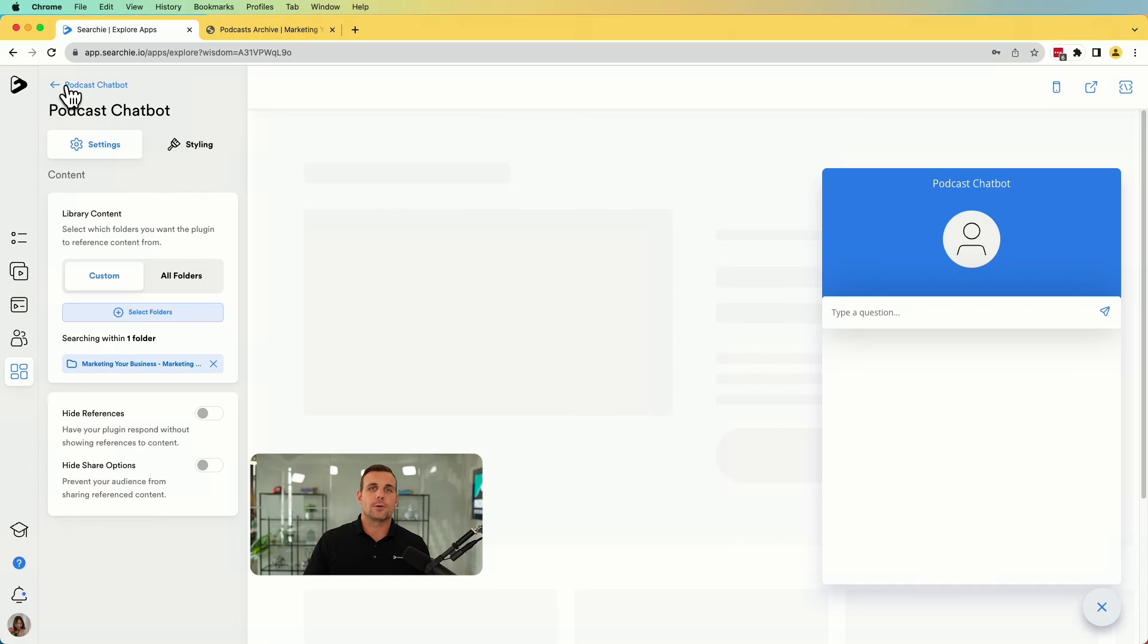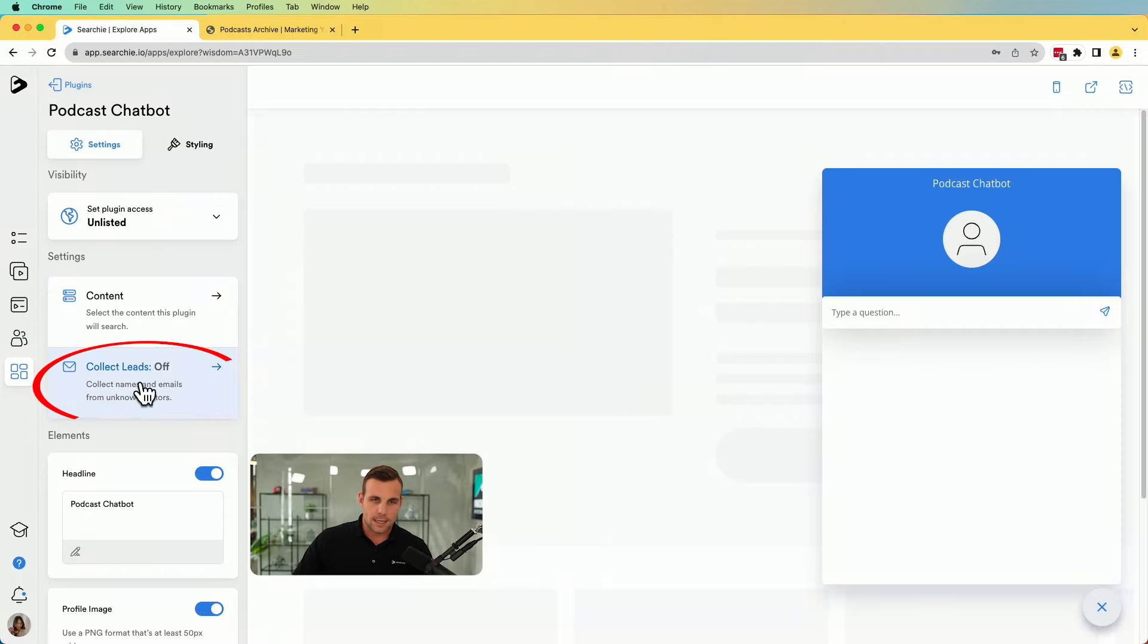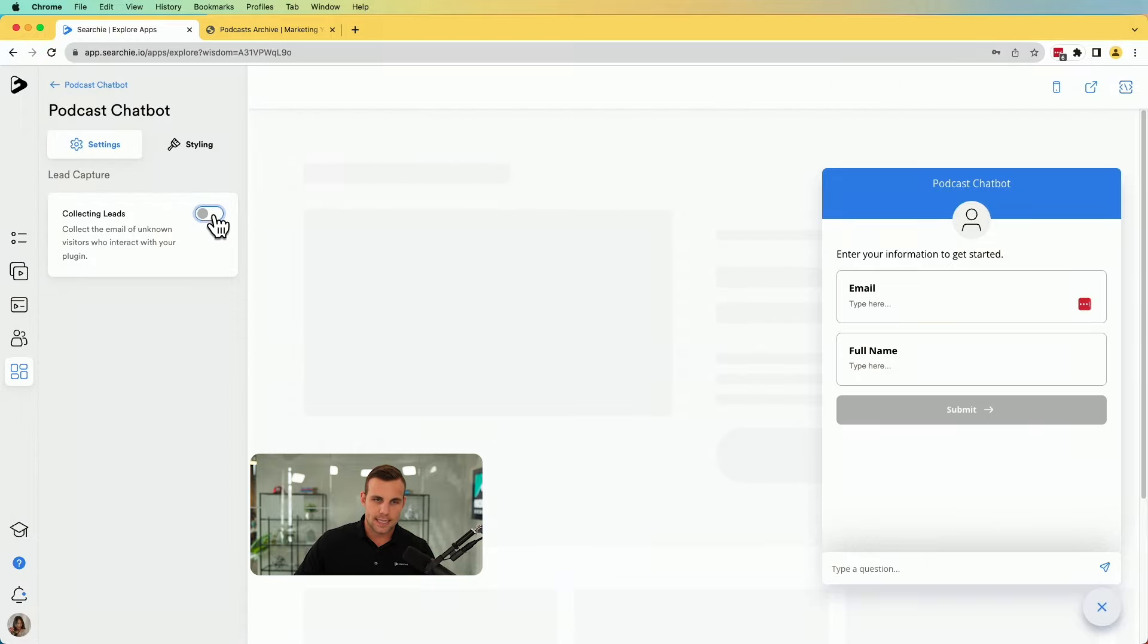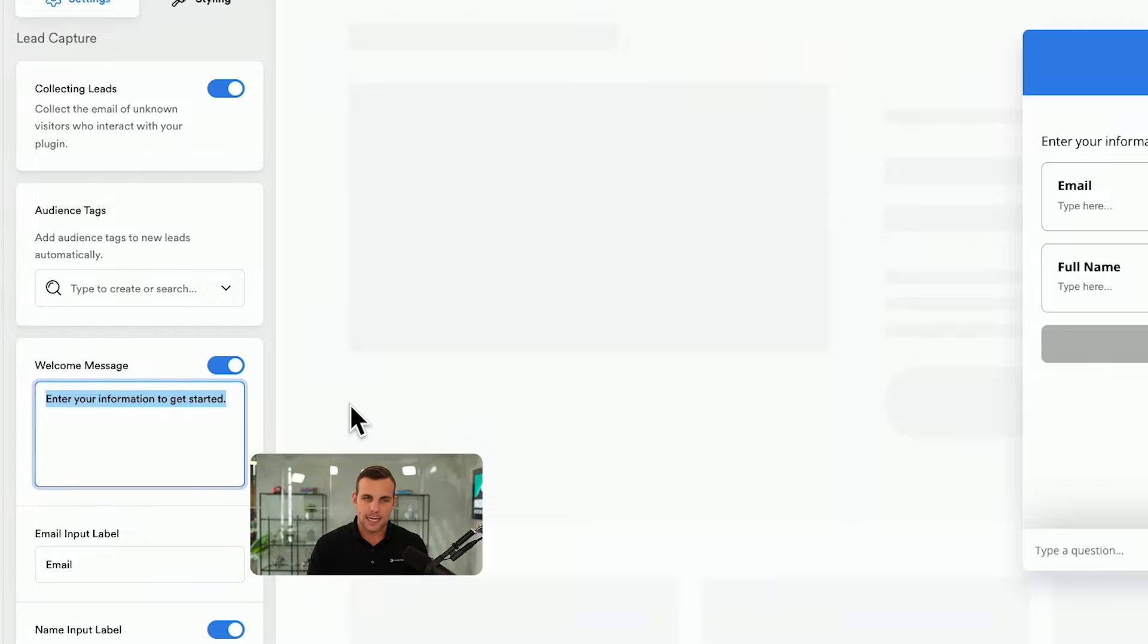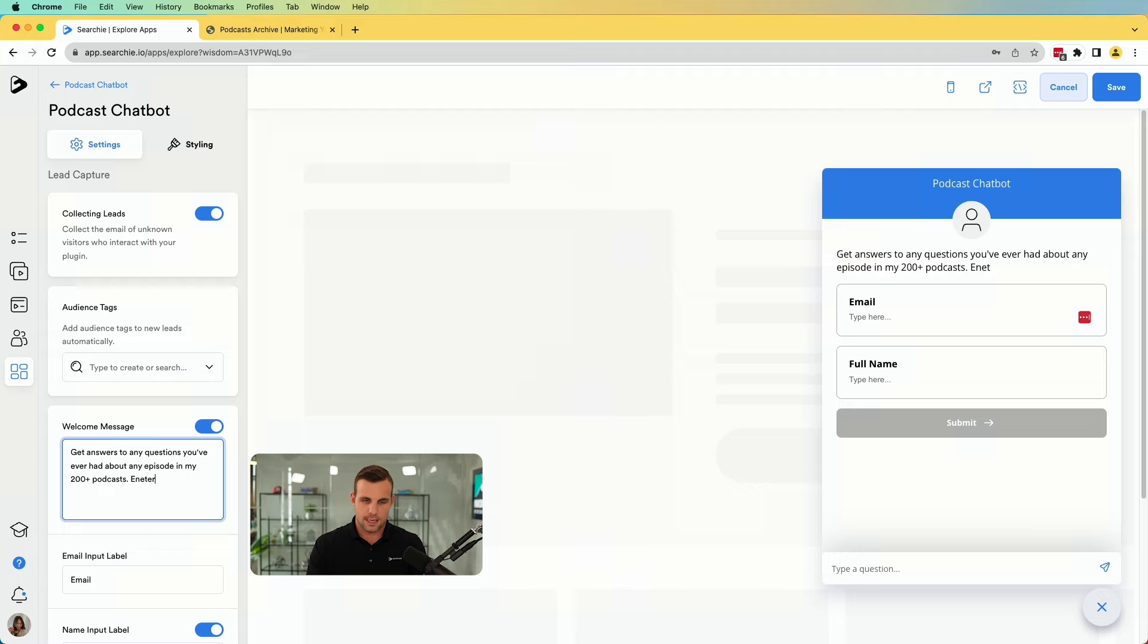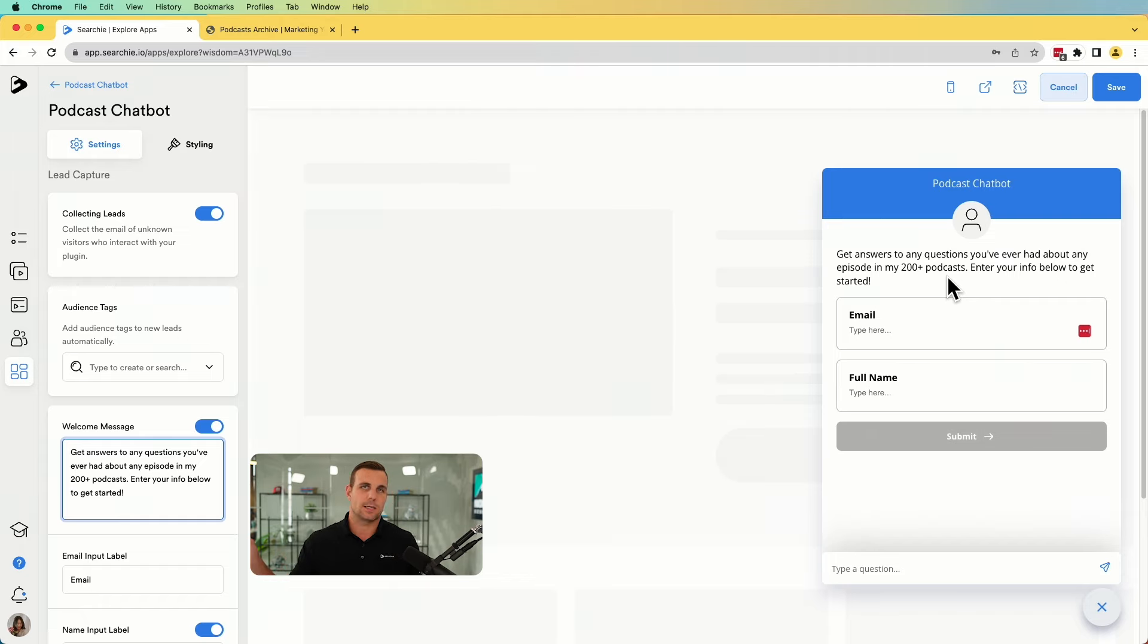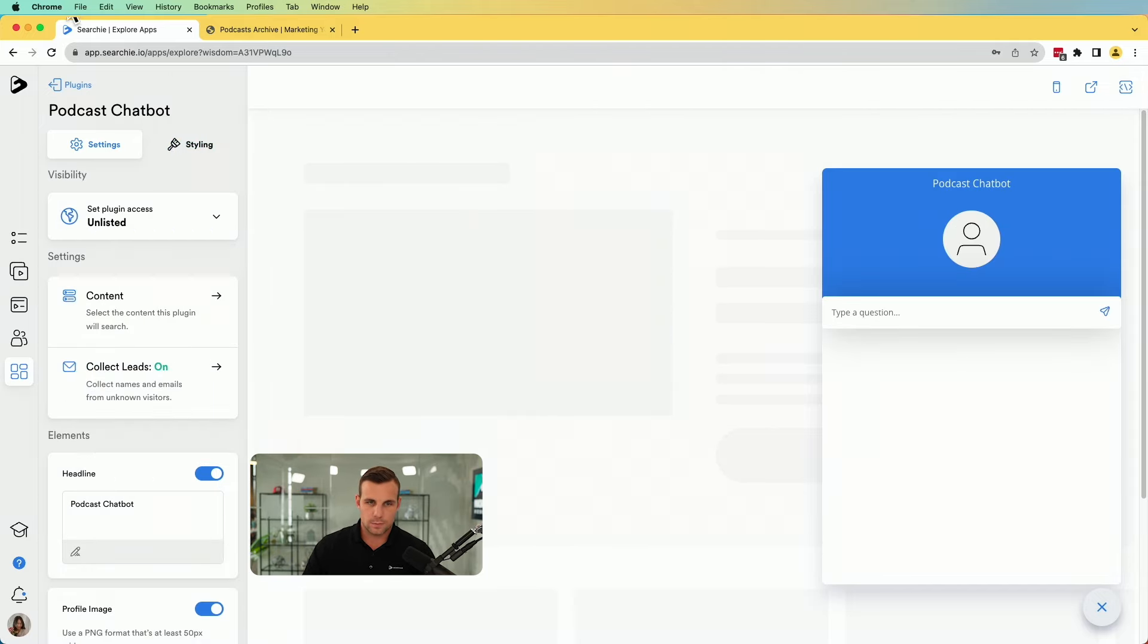In order to turn this into a lead generating machine, like we talked about, you're going to click the button right below here. Collect leads. You can see this is default set to off. You can turn this on just like that. And then you can also enter a welcome message here. This would be good to let people know what they're going to be getting for entering their name and email. So get answers to any questions you've ever had about any episode in my 200 plus podcast. You can be creative with this. Enter your info below to get started. And so there it has a little description. They can see, get answers to any questions you've ever had. That's pretty crazy. Enter your info below to get started. Okay. Now that is on, we click save.